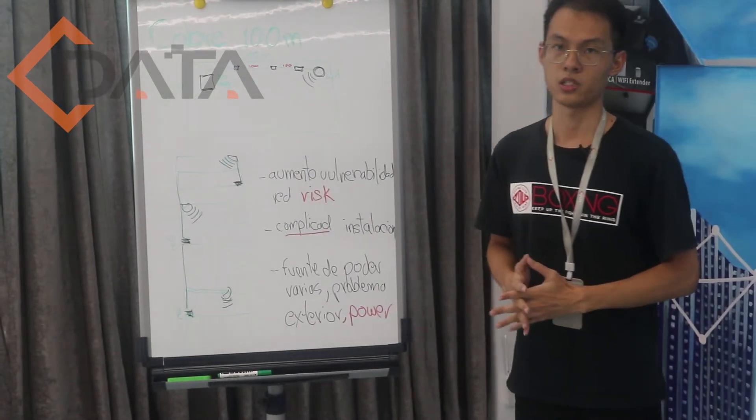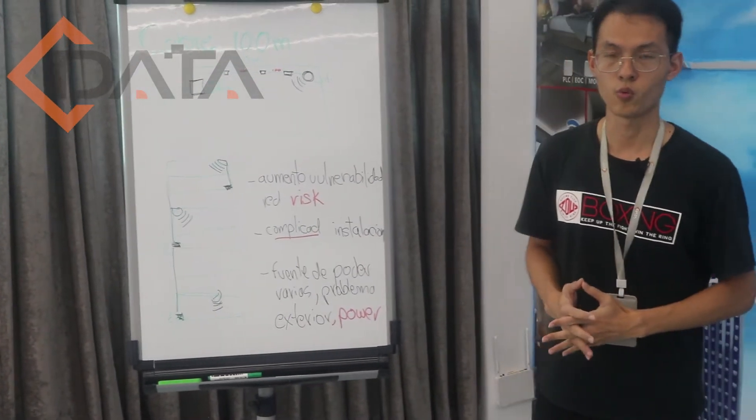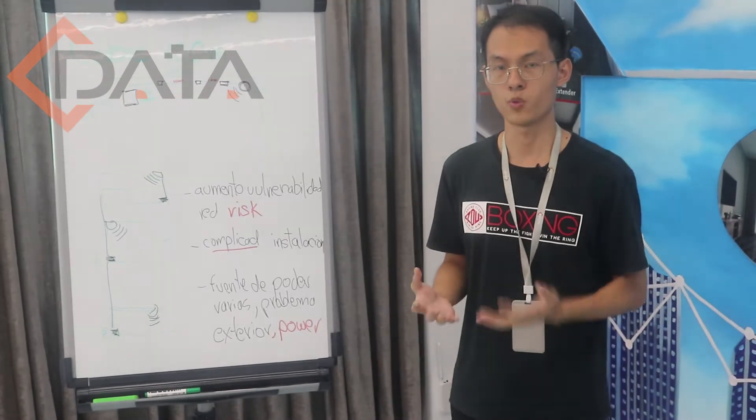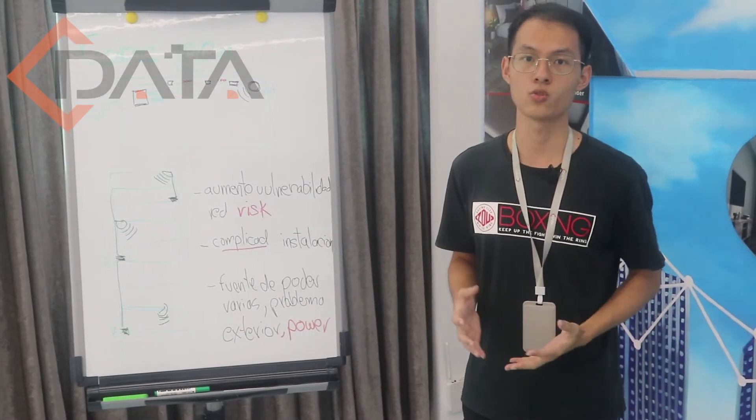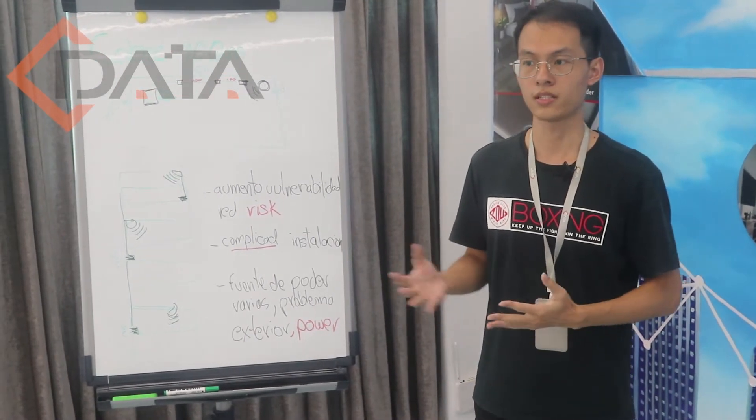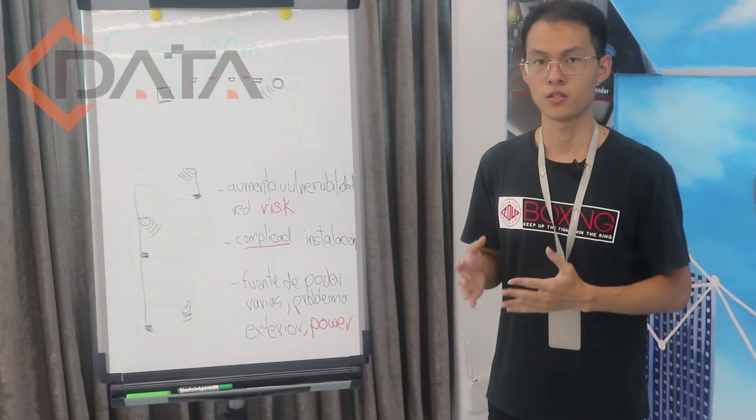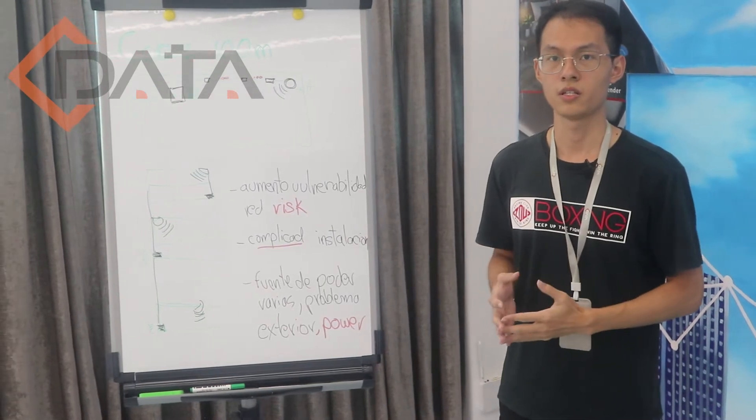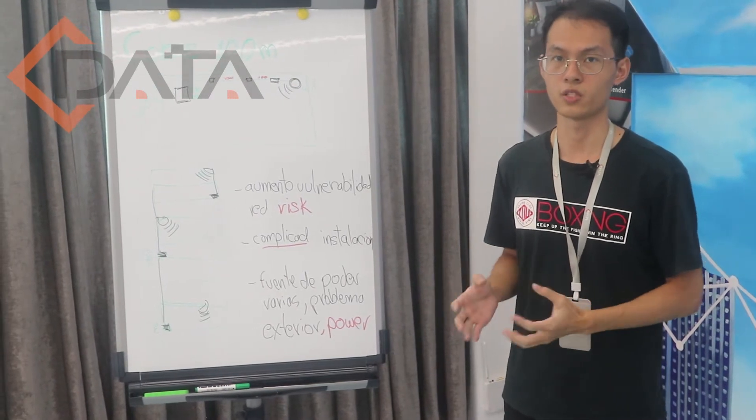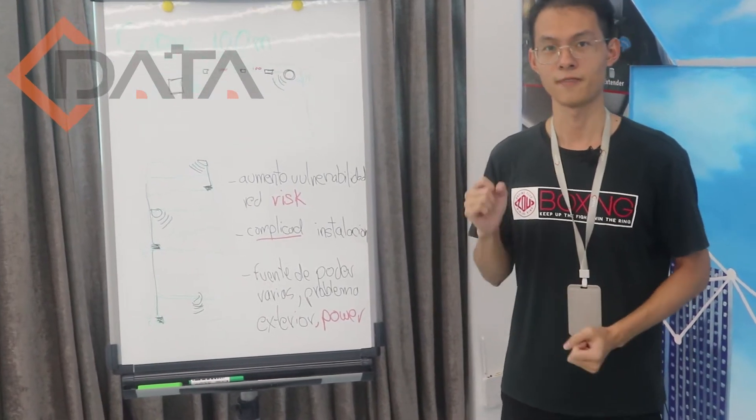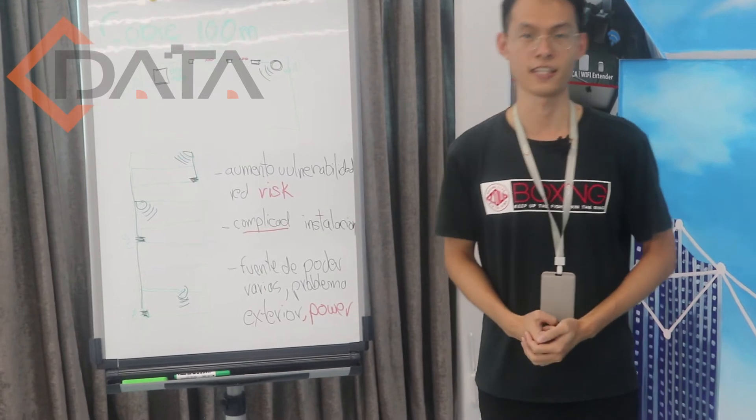So if we have another solution like the PON fiber with the AP, it would be better. Thank you.